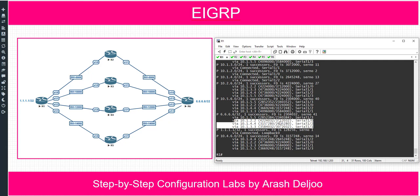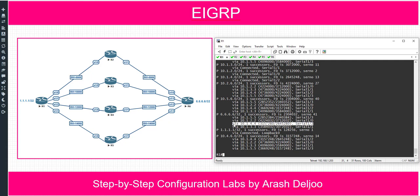Here we have only one path that is a feasible successor — the path from router 4. Because of that, if you configure the variance as 2, only serial 1-2 or the path from router 4 will be injected into the routing table.